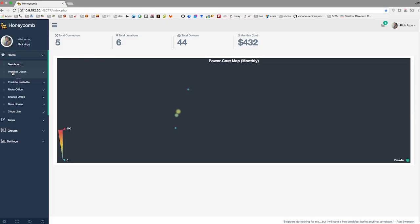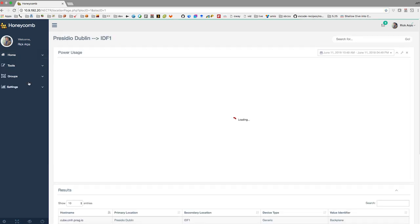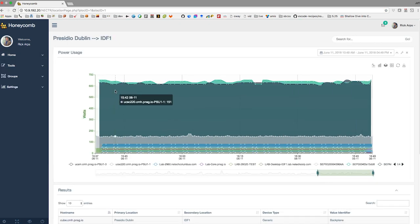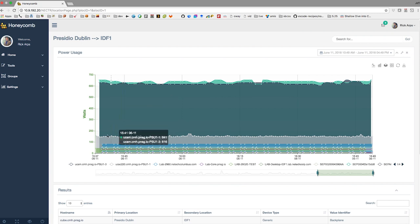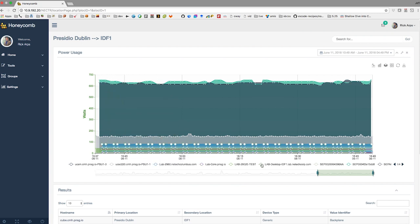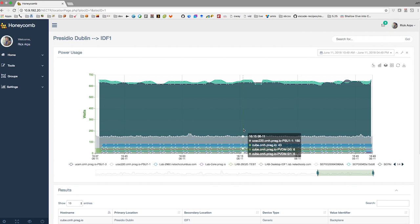If we drill into a specific office, we can look in individual IDFs for the usage of the devices within that location. So here you can see we have UCS servers, we have switches, we have phones, and this is pulling actual usage data from EnergyWise, DNA Center, and SNMP directly from the devices.